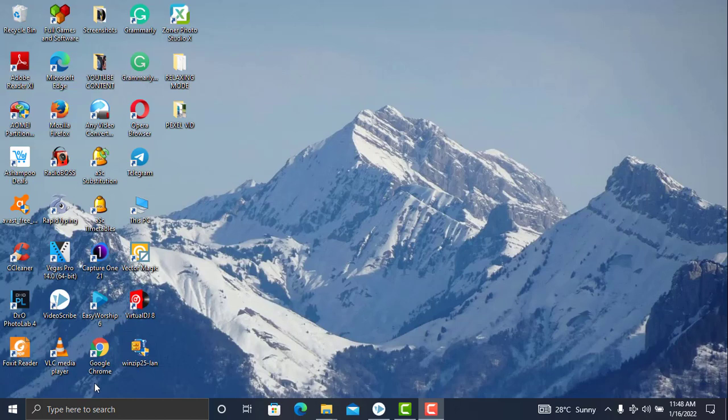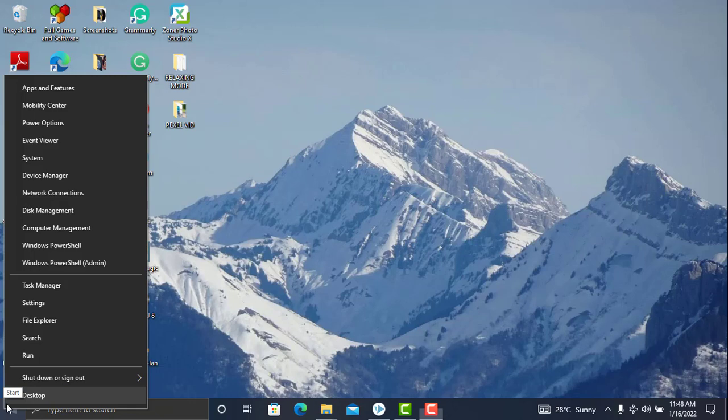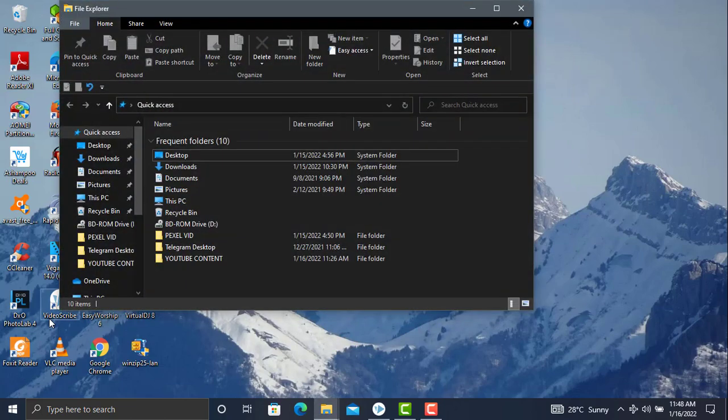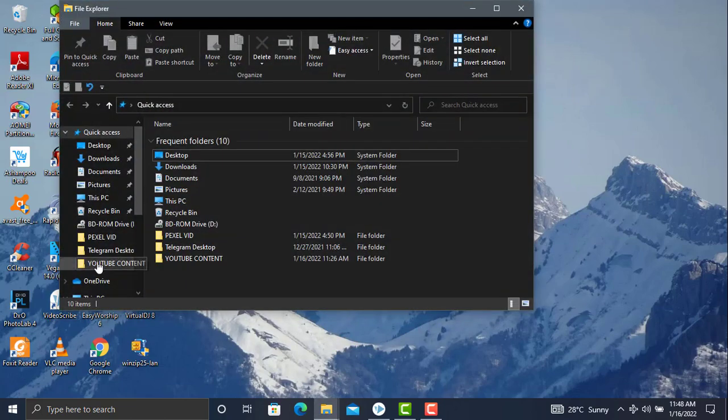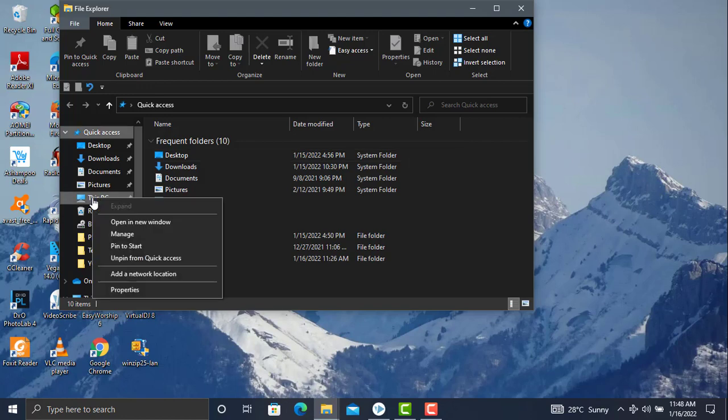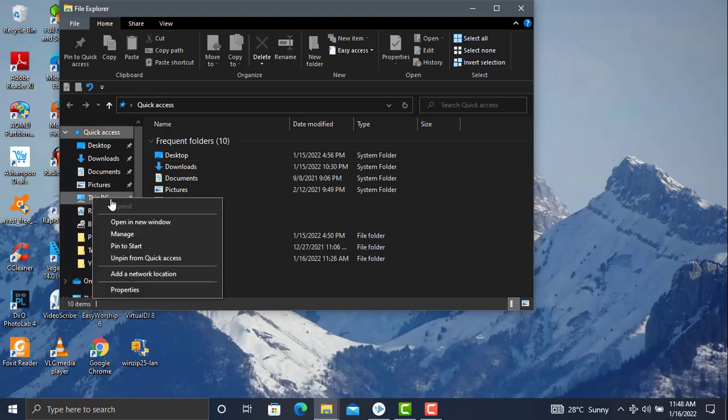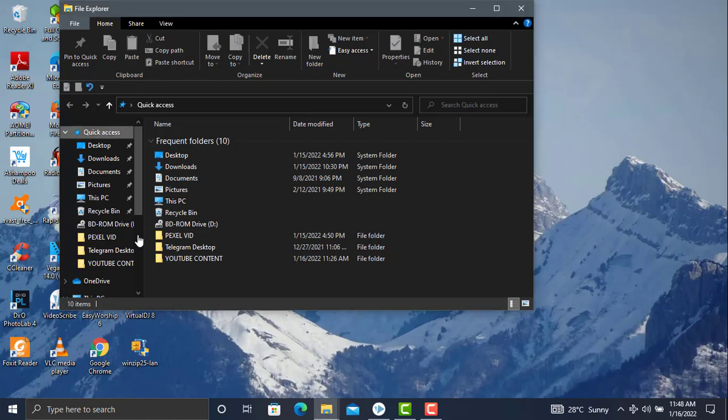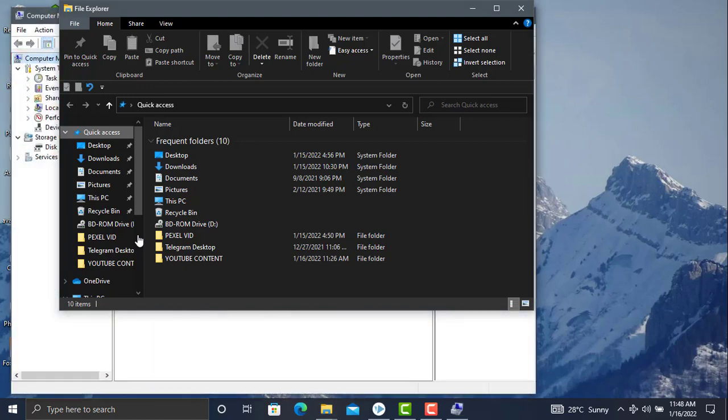Please start by right-clicking on the Windows icon, then click on File Explorer. Go to This PC and click Manage.